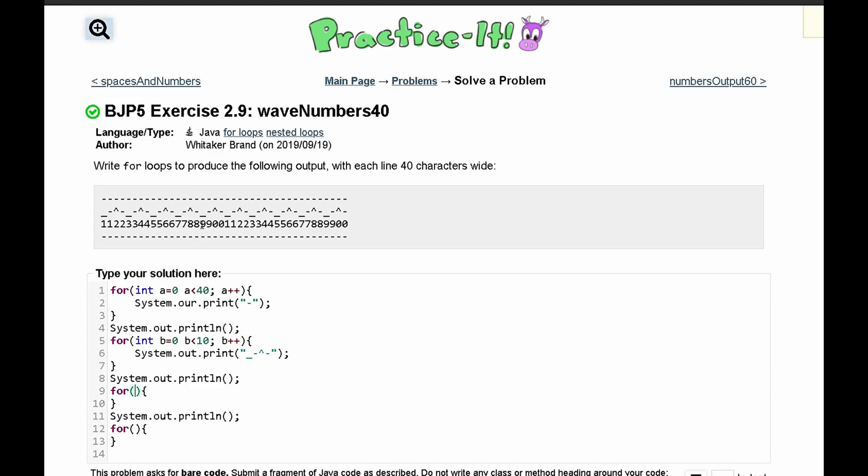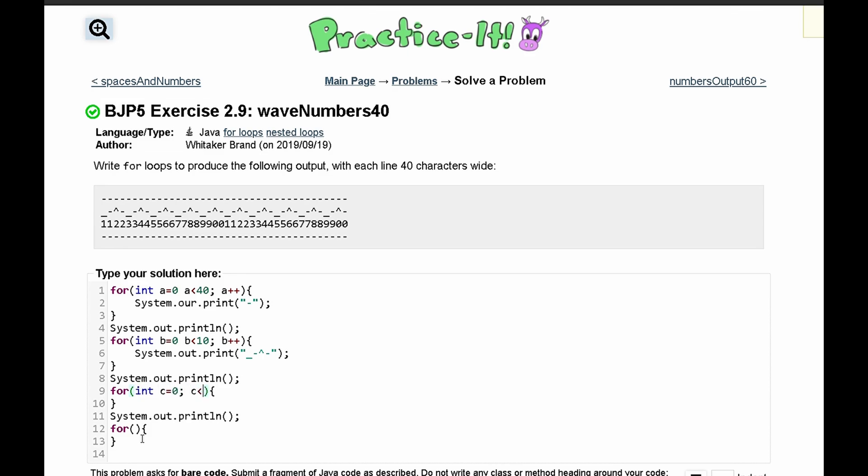In our next for loop, we are going to have these numbers: 1, 2, 3, 4, 5, 6, 7, 8, 9, and then 0. So we can just copy this part, and this is going to be int c equal to 0, and we're going to run this as long as c is less than 2.